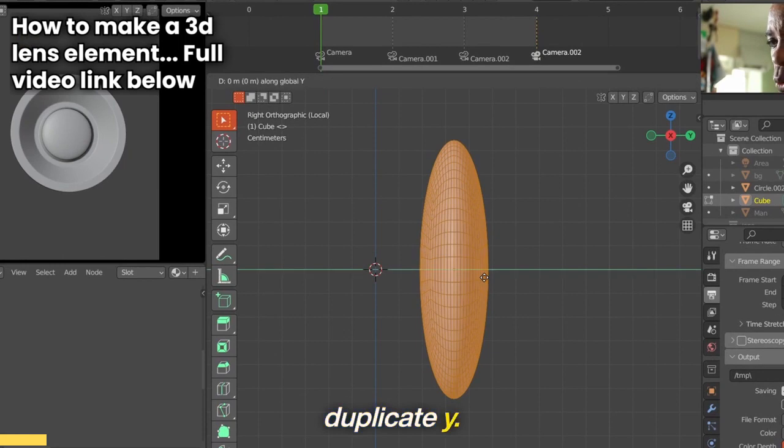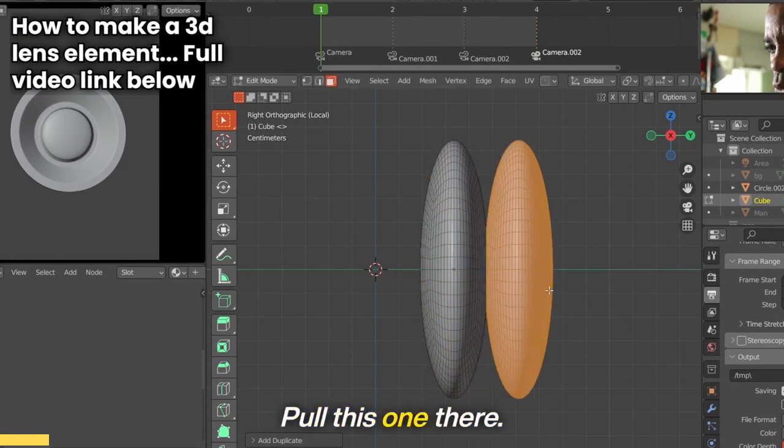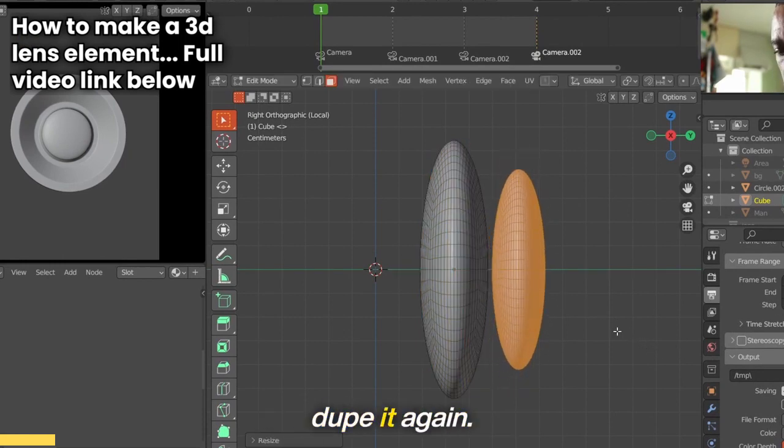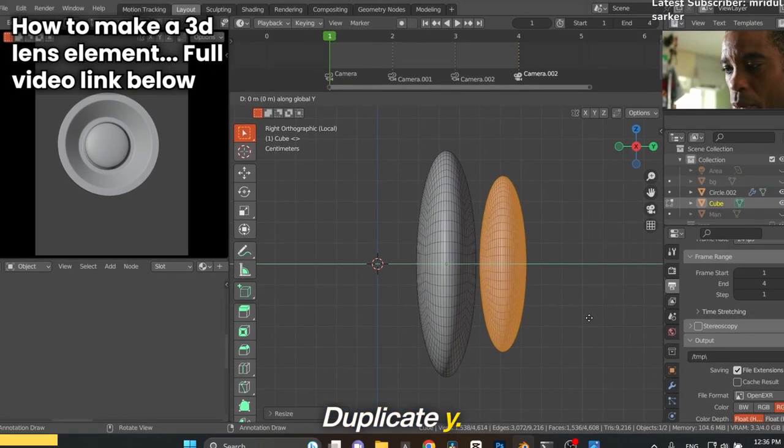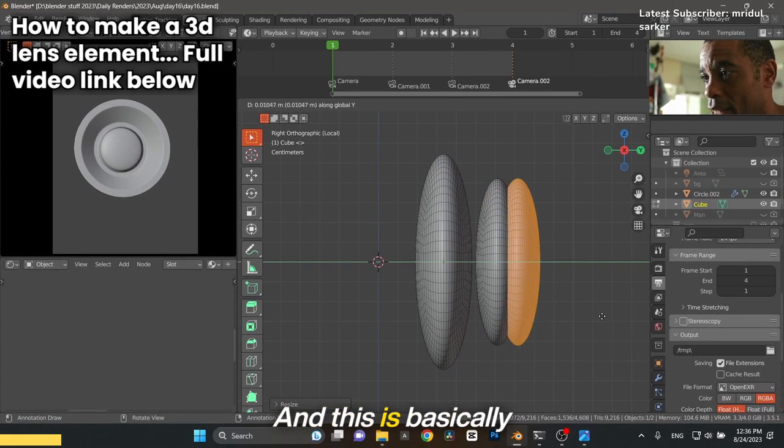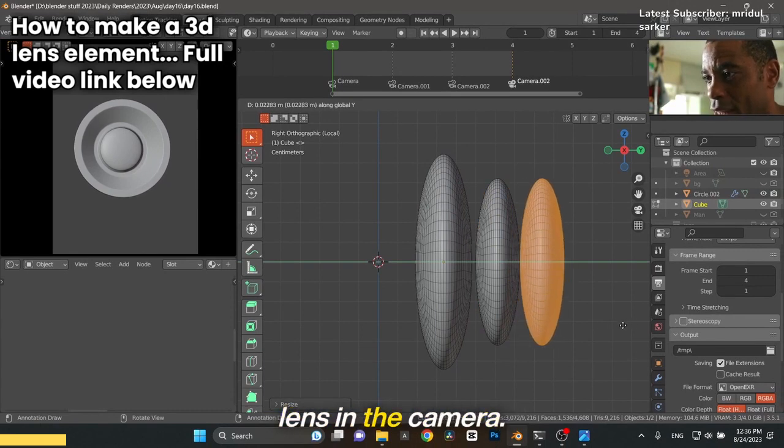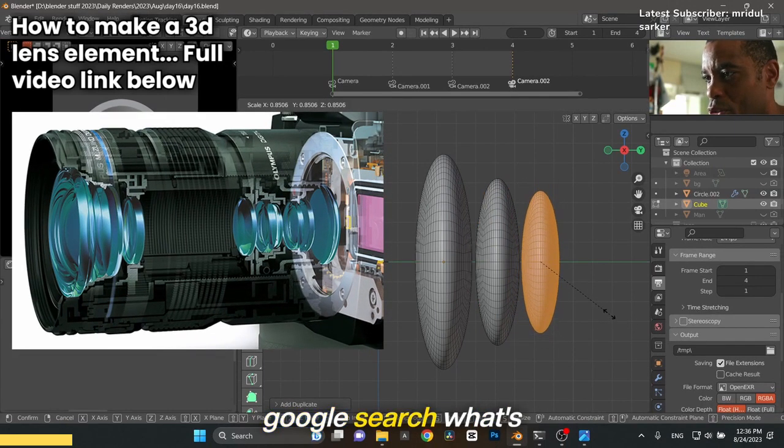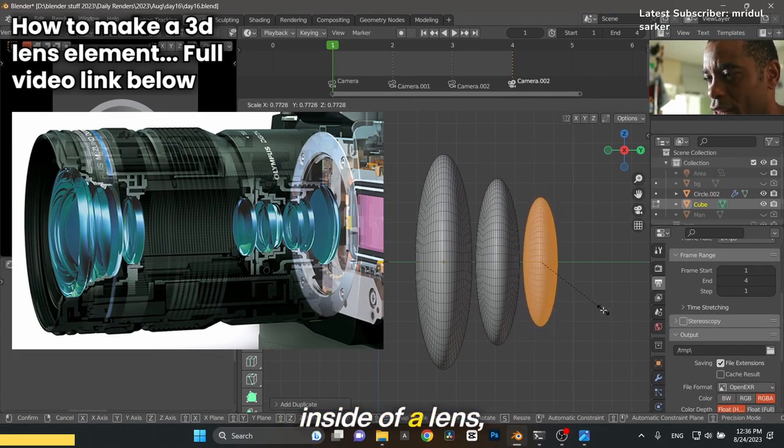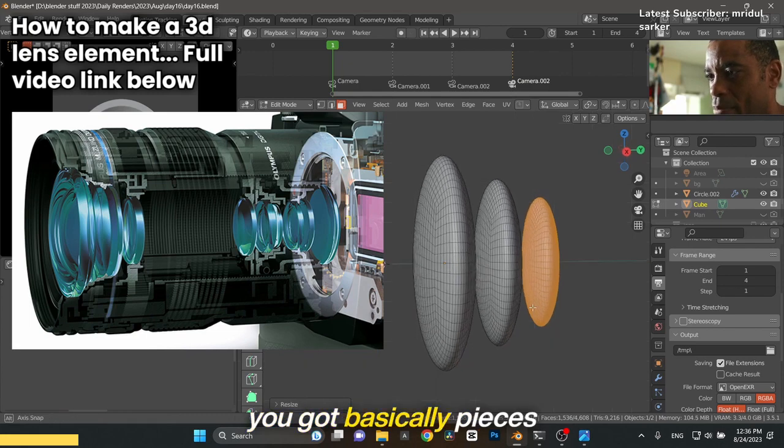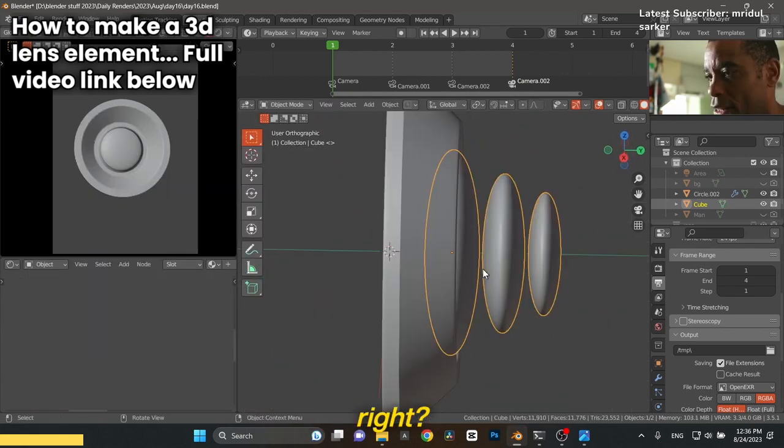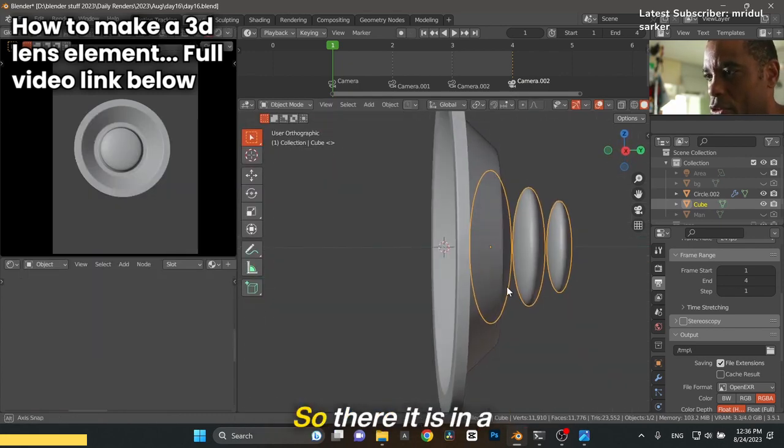Duplicate again on Y. This is basically what's inside of a real lens in a camera. If you Google search what's inside of a lens, you'll find basically pieces of glass like this. Tab out of that, and there it is in a nutshell. That's how I made the whole lens.